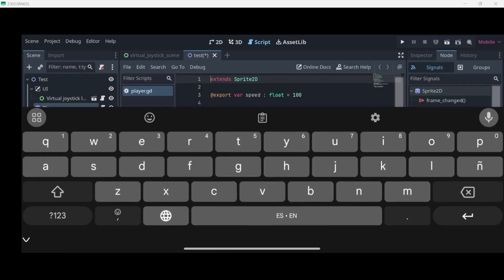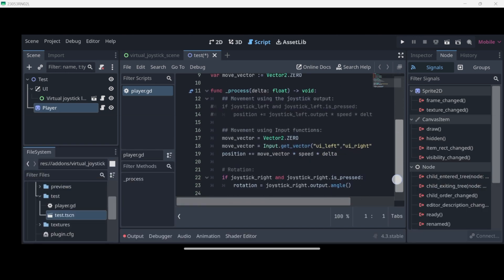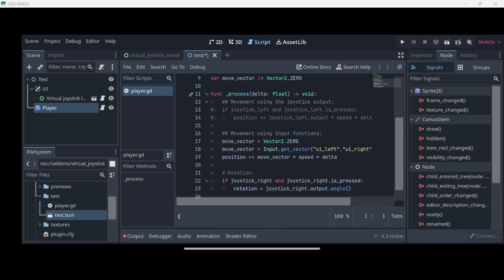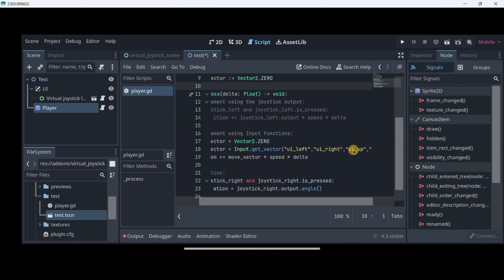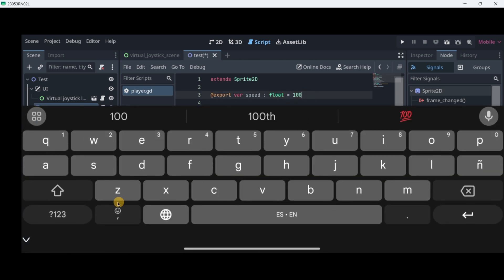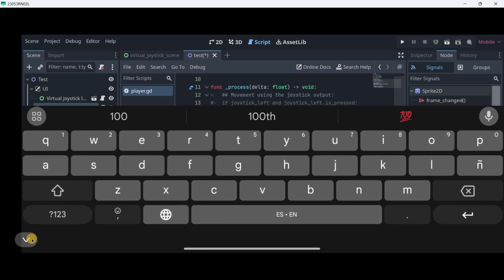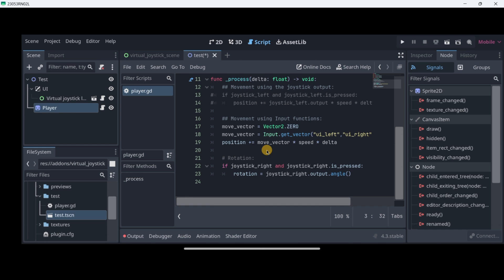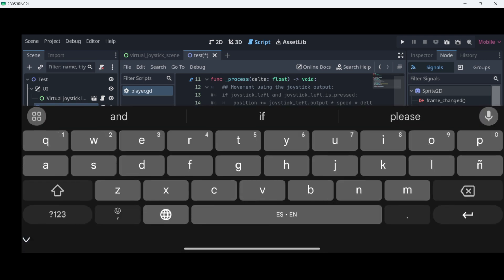Let's go to the player and open up the script. I'll read through how this script actually works. We have basically a move vector variable here that gets all the corresponding input actions for us to calculate the direction. Then we take this direction and multiply it by a certain speed declared at the beginning of our script, and we also multiply that result by delta. As you can see, we are also handling rotation, but I don't want to handle rotation, so I will delete all that code.